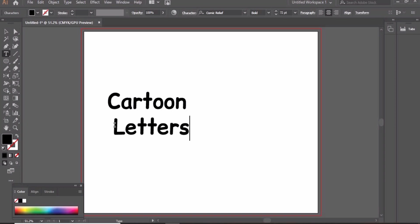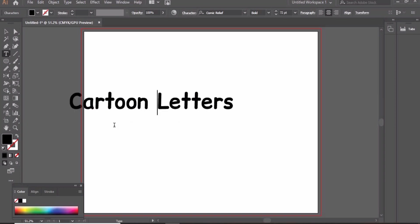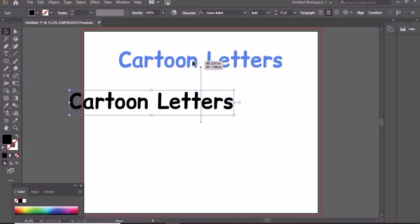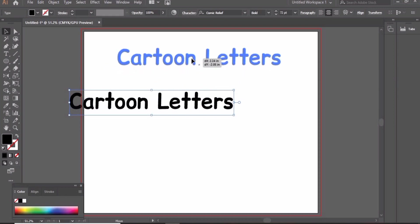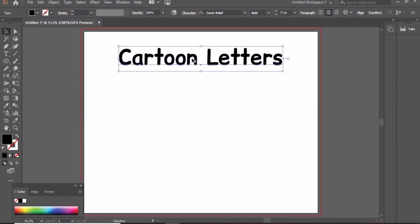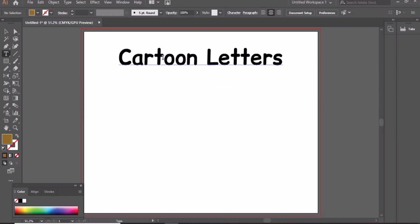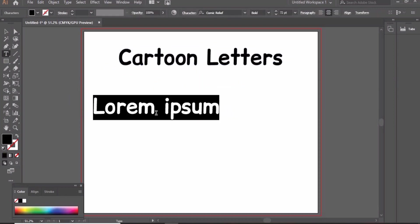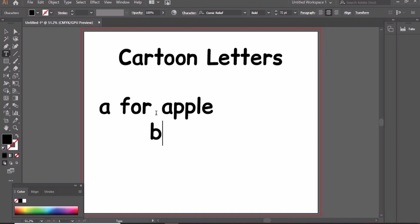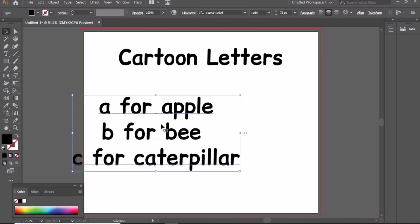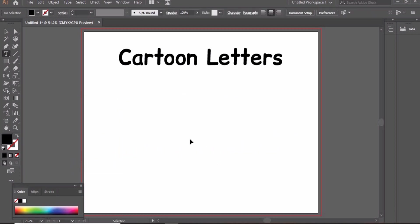Before moving forward, I request you all to please don't skip the video and watch till the end. So let's start our video. We will create three letters: A for apple, B for bee, and C for caterpillar.